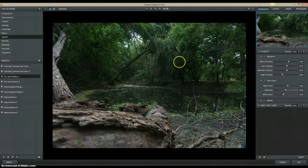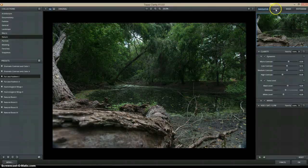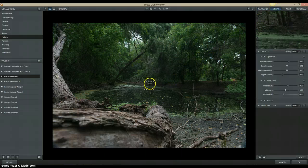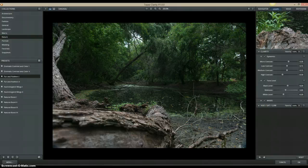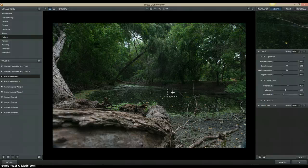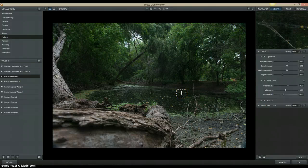Let's go through the different views up here. The Navigator view is just the image itself. We have a Loop view, which allows you to drag the square around and shows you 100% detail of what is going on, so you can check out minute details of the picture and see how these adjustments are being applied.